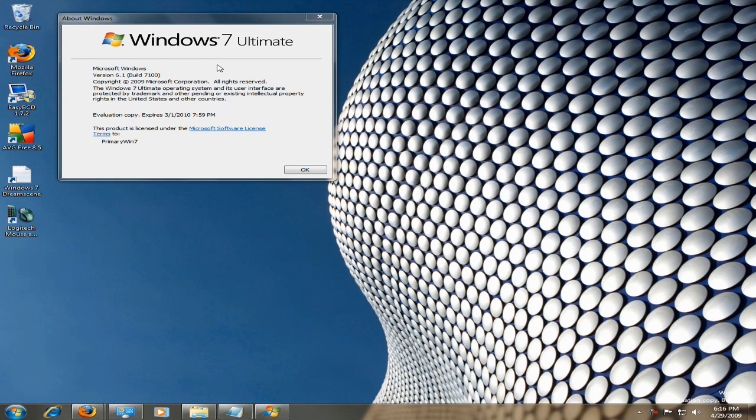Hello everyone, I just wanted to take a quick look at Windows DreamScene. This was a feature that was released with Windows Vista Ultimate, and it's also going to be available on Windows 7.